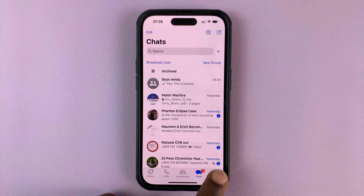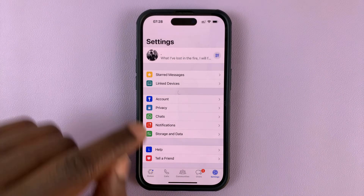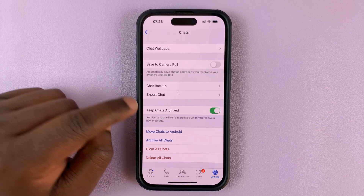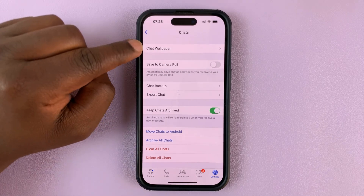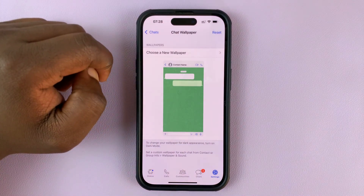To change this, simply go to Settings. Then under Settings, go to Chats. And then under Chats, go to Chat Wallpaper and select that.